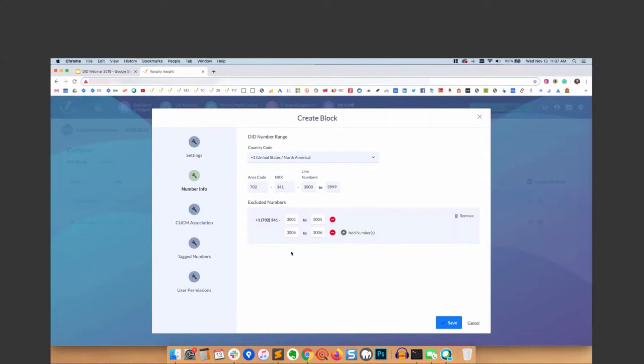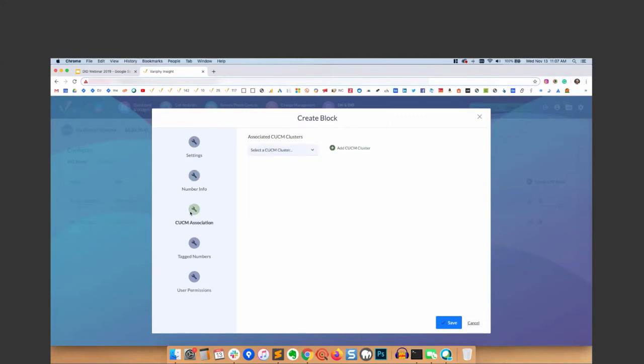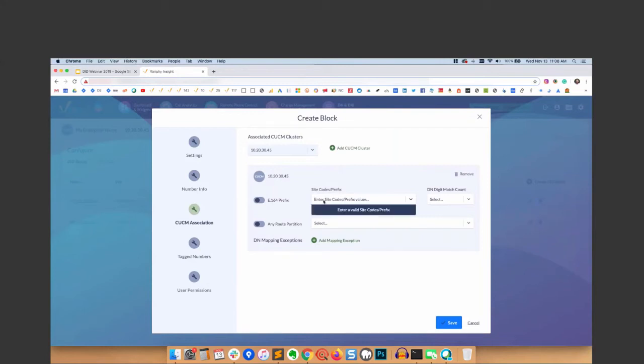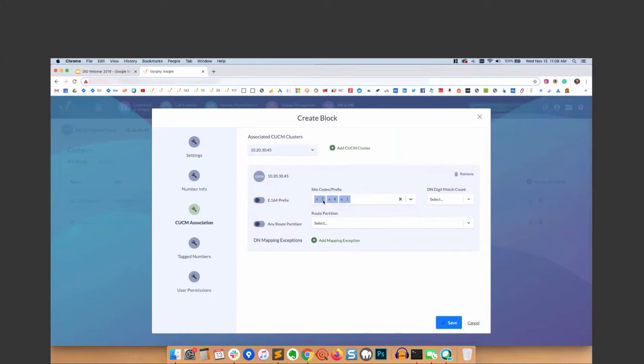Now the good stuff - CCM association. The number availability is automatically discovered in real-time in CCM. It auto-correlates to CCM DN status and availability. You can associate the block to a cluster or many clusters. For this example, we have one cluster available, so we can just add that. E.164 prefix defines the format for international numbers - in our case it would be plus one for US. You can add a site code prefix if you want, and then also the DN match count - in our case it would be four.